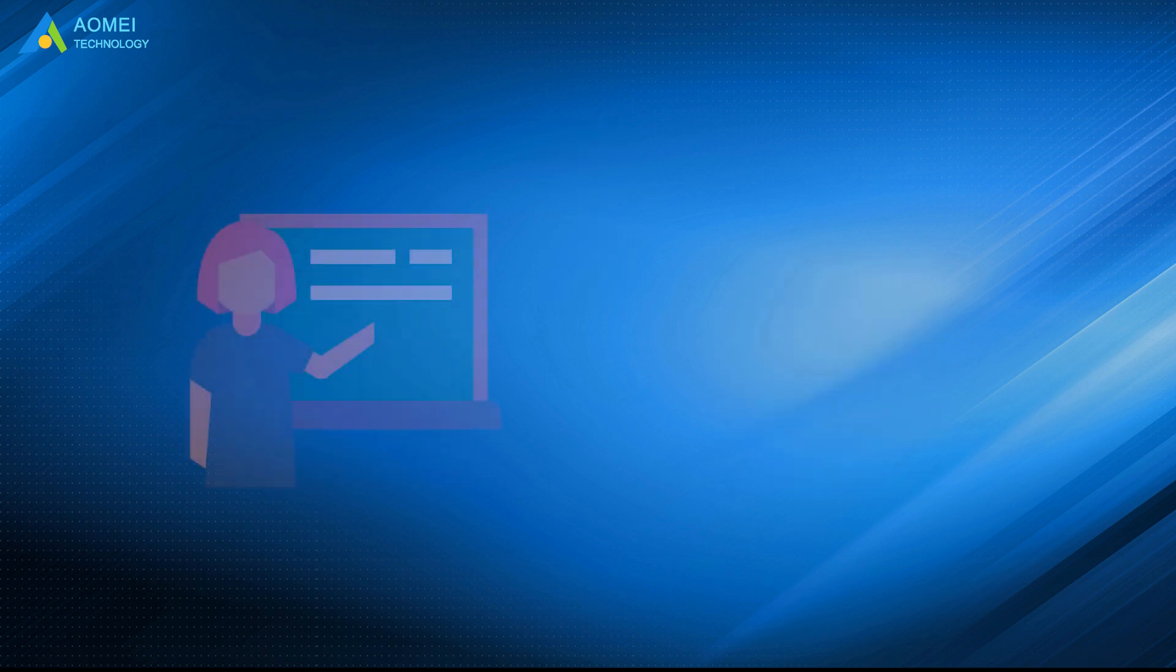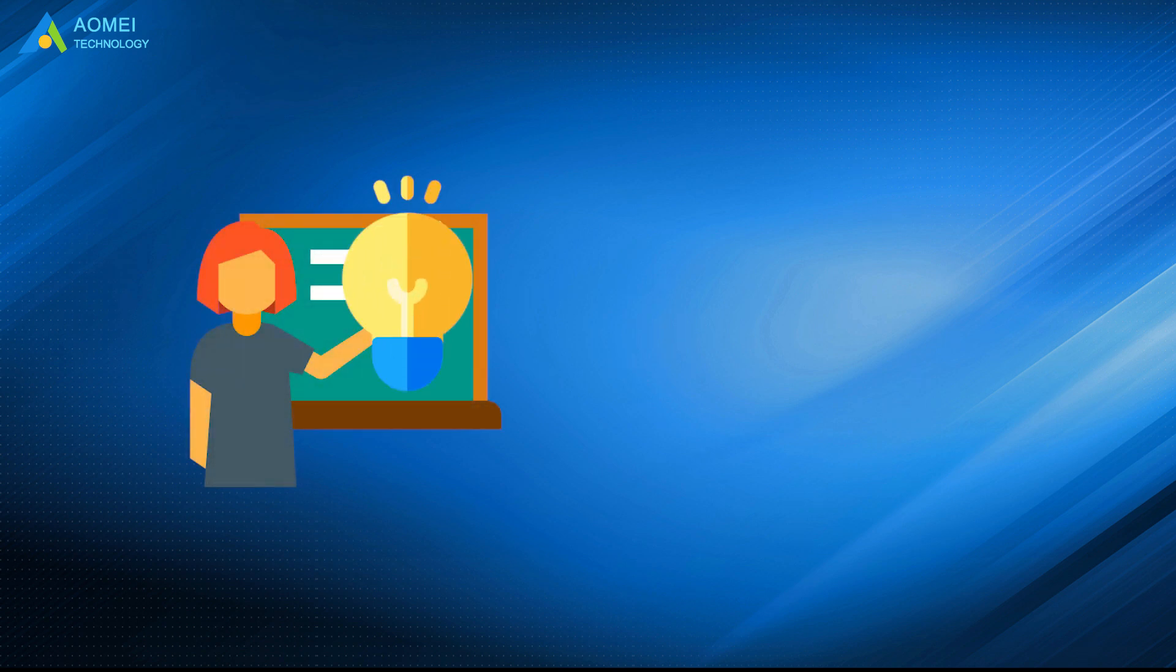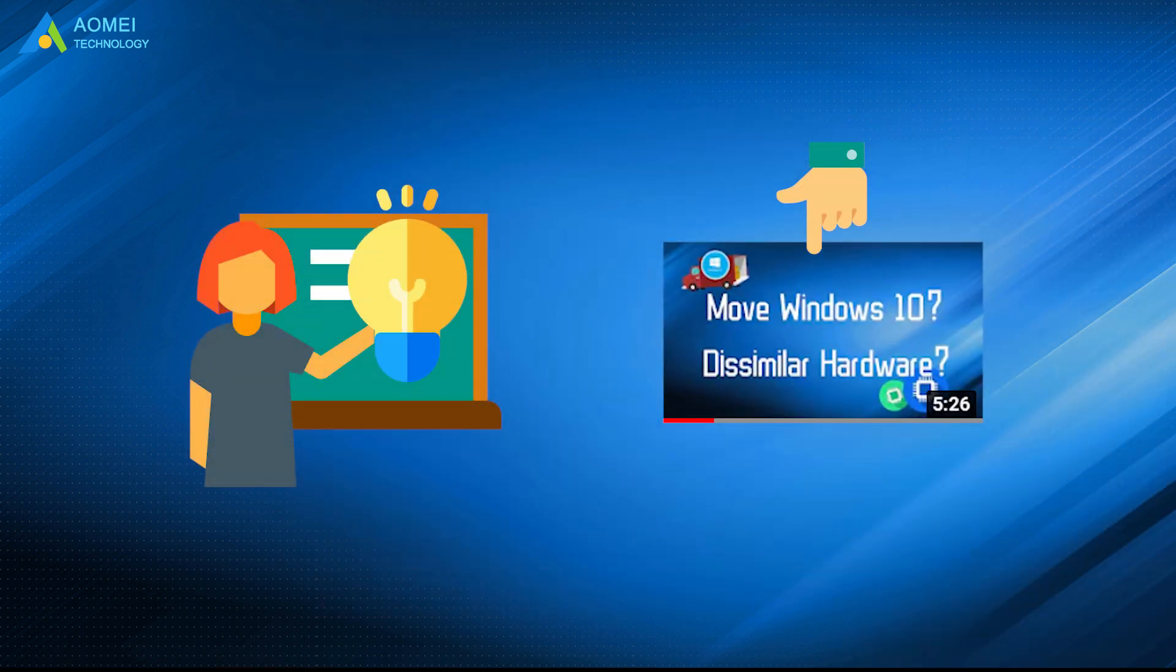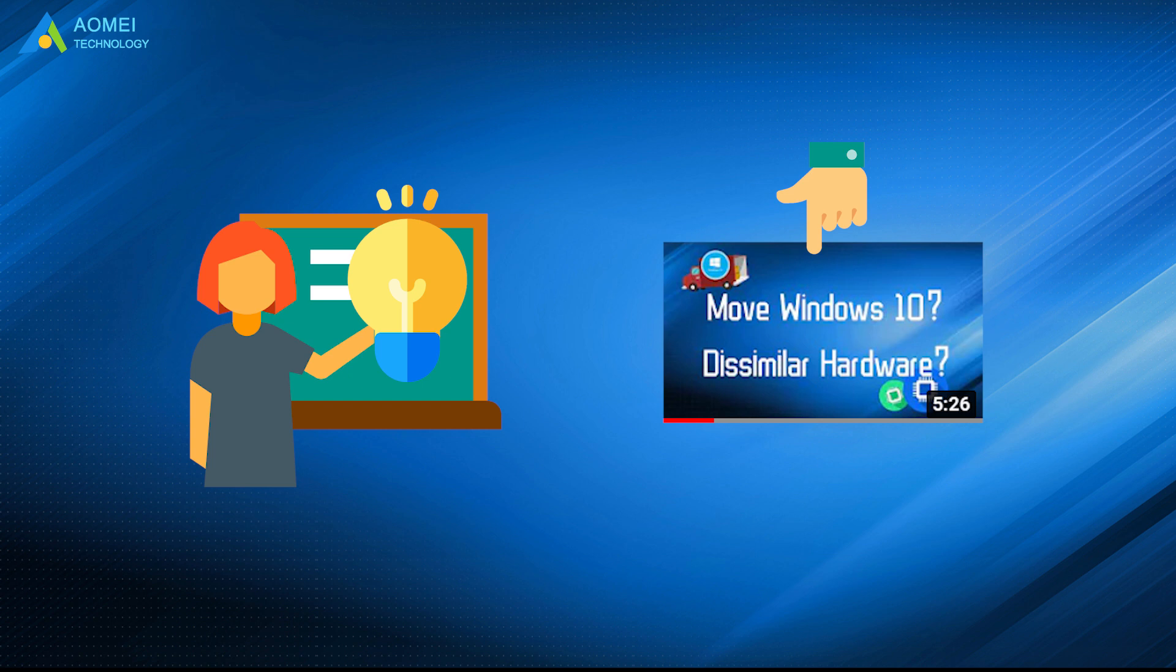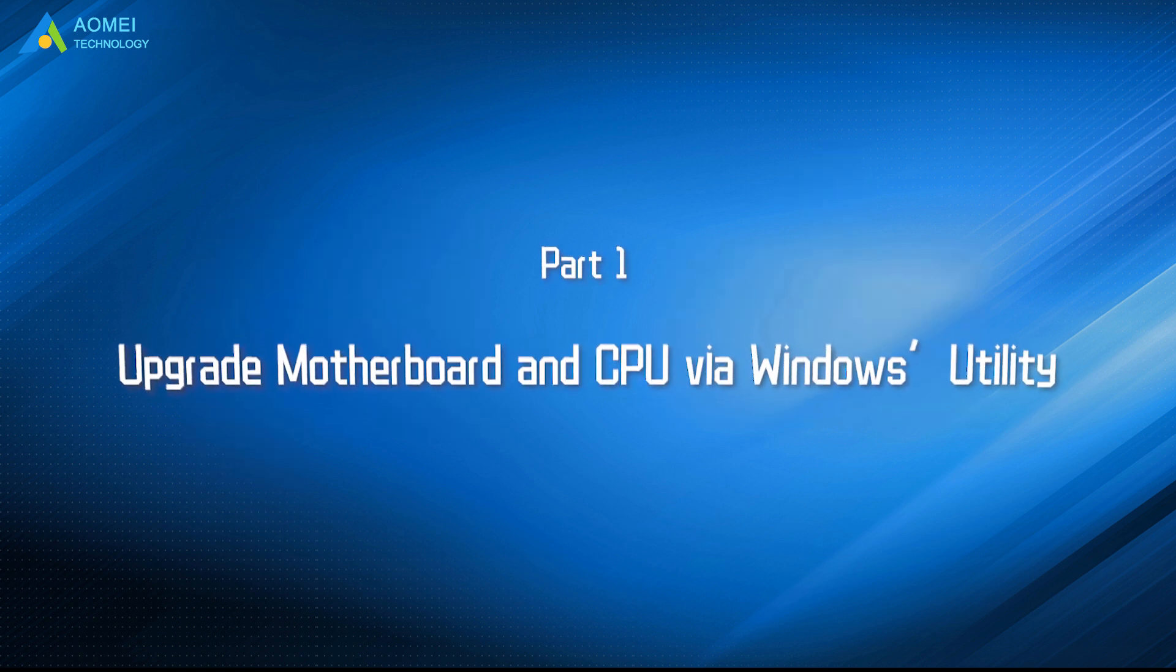Before you start to upgrade, it is suggested to turn to this previous video to see if Windows will be activated after upgrading with different types of Windows license keys. Just keep watching.